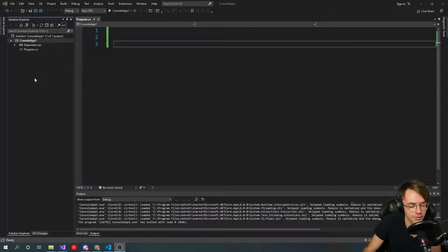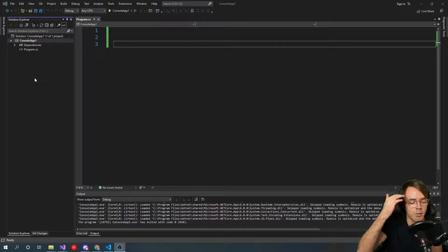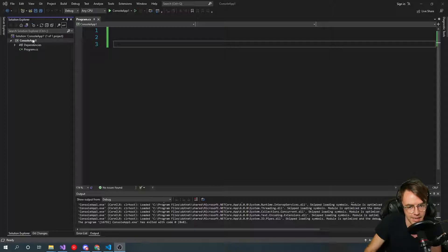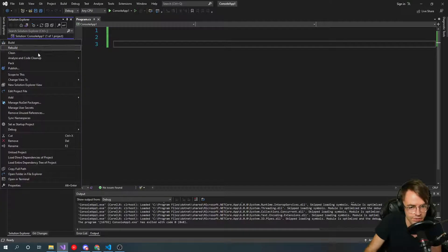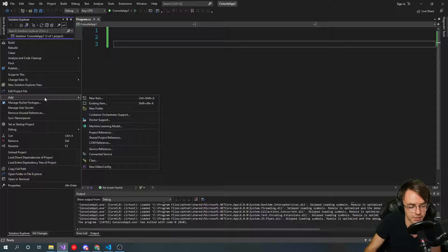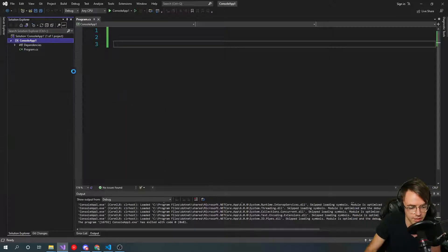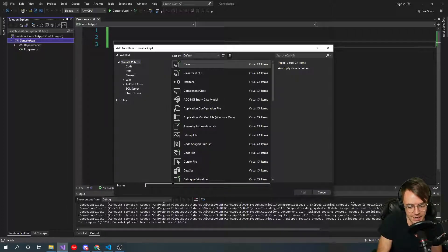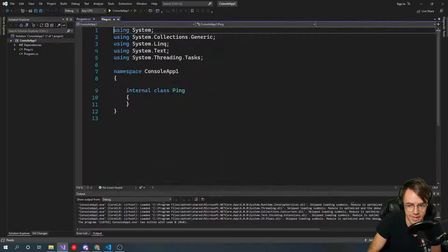We're going to build a networking utility. We've been assigned by our boss to build a networking utility. We've been given some basic requirements — basically just build an internal network utility for our company. We need to be able to ping, so we'll go ahead and make a ping class.